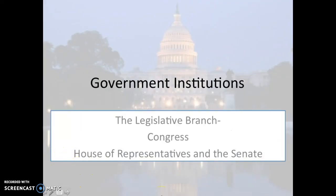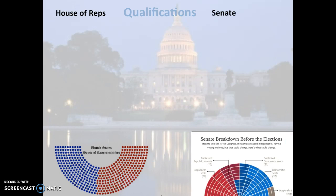The next topic under the unit of government institutions is the legislative branch. The United States legislative branch is referred to as Congress, and Congress is bicameral — it has two chambers: the lower chamber, the House of Representatives, and the upper chamber, the Senate. This video is going to be a very basic overview and introduction of the legislative branch.